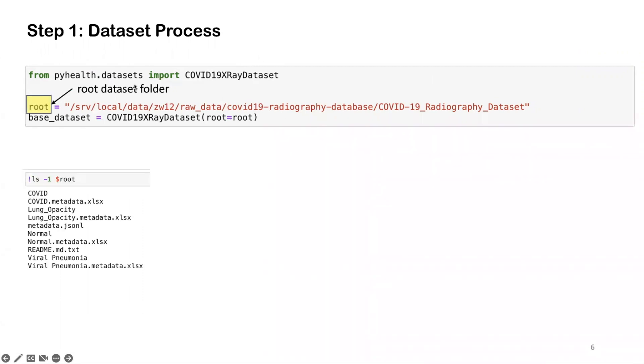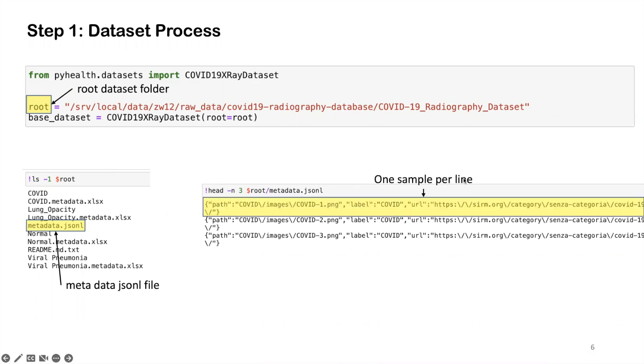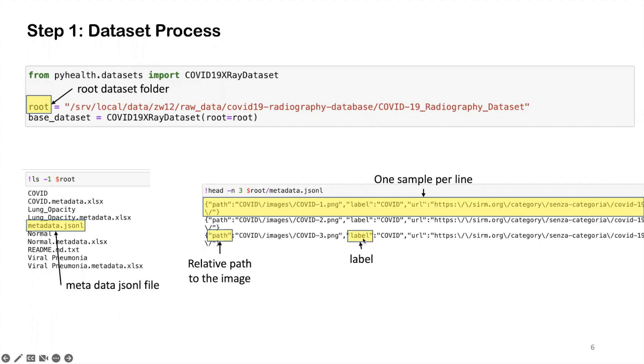Inside this root dataset folder, there can be many files like image files and other supporting files. But most importantly, we're going to have this metadata.json file. If we take a look at this metadata.json file, we can see each line in this file represents one sample. And each sample is represented as a dictionary structure, where the key contains a path that is the relative path to the corresponding image in the disk, and a label that is the label information for this sample.